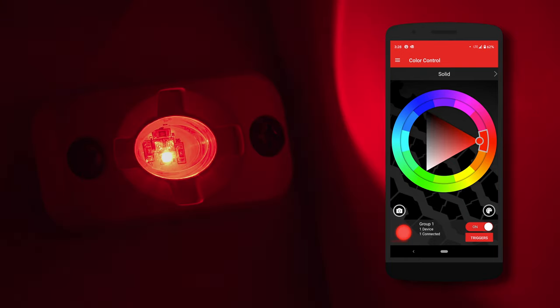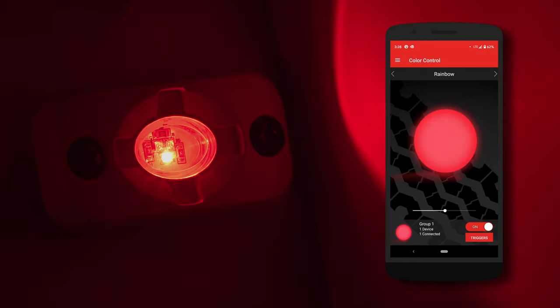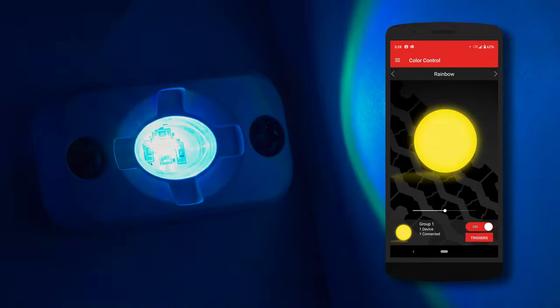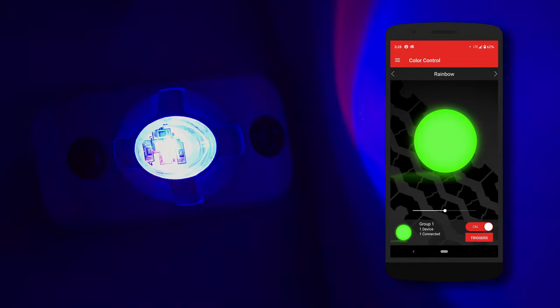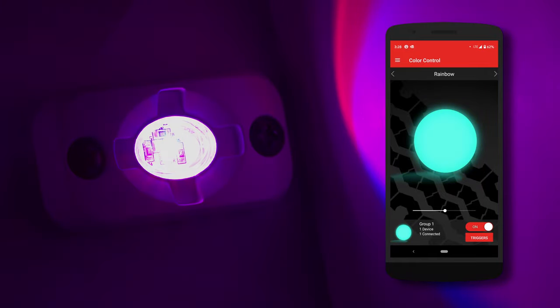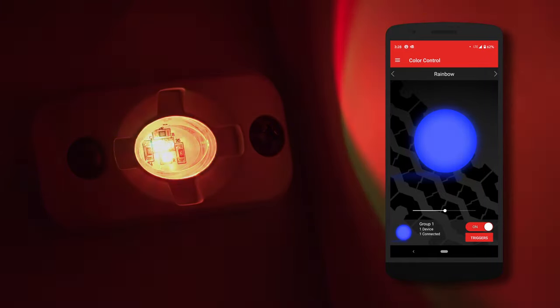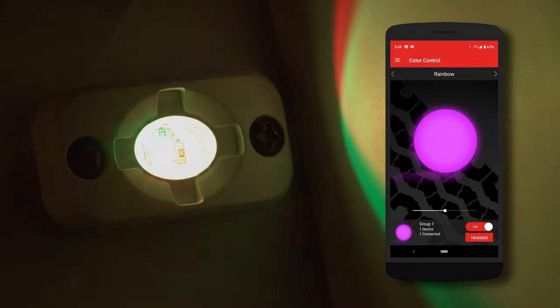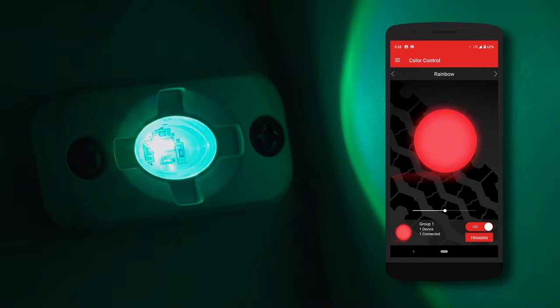At the top where it says solid, you can swipe left and it will bring you to different transitions. The slider on the bottom allows you to change the speed of each transition.